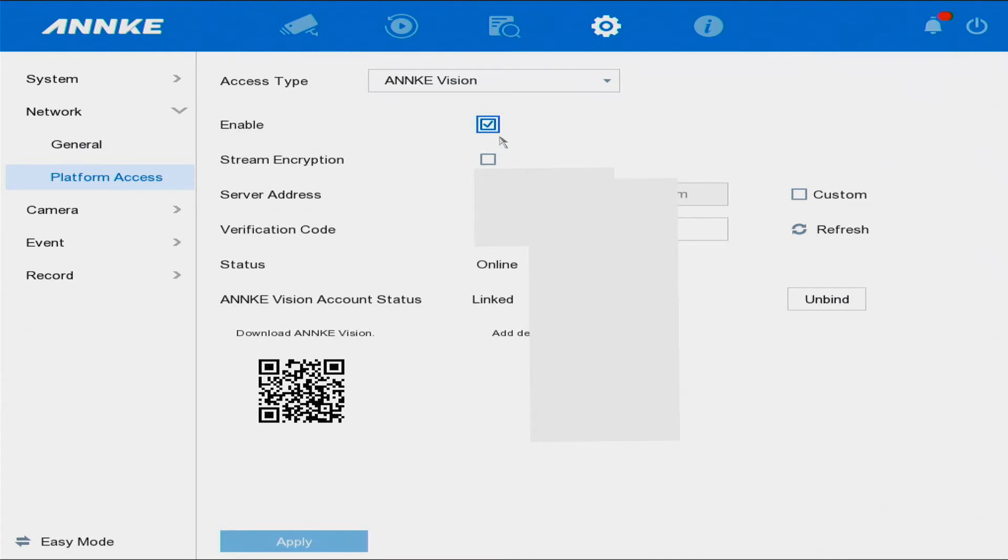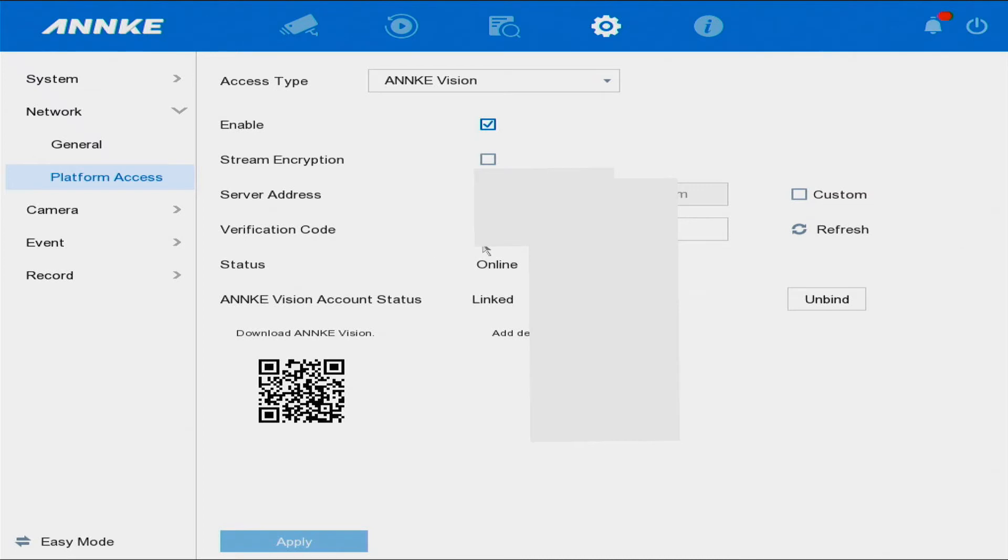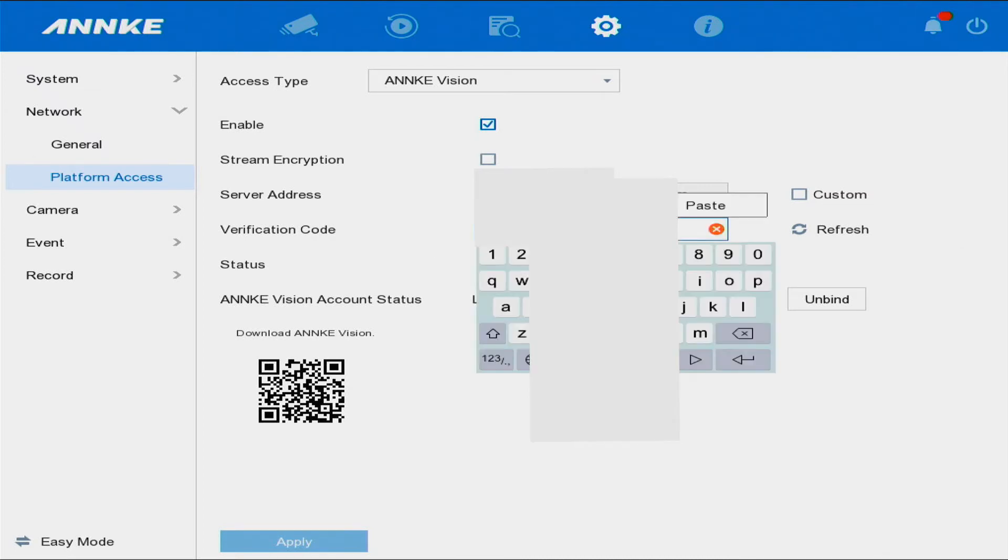We want to ensure that Platform Access is enabled, and here it is: Verification Code. Now listen carefully - this verification code is the code you have to create by typing a word or a number in here.